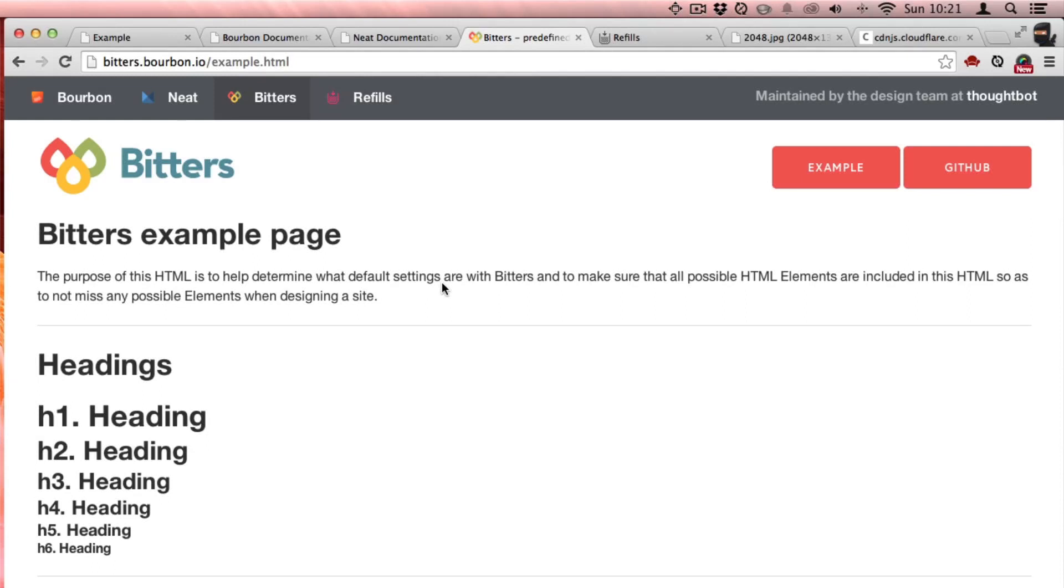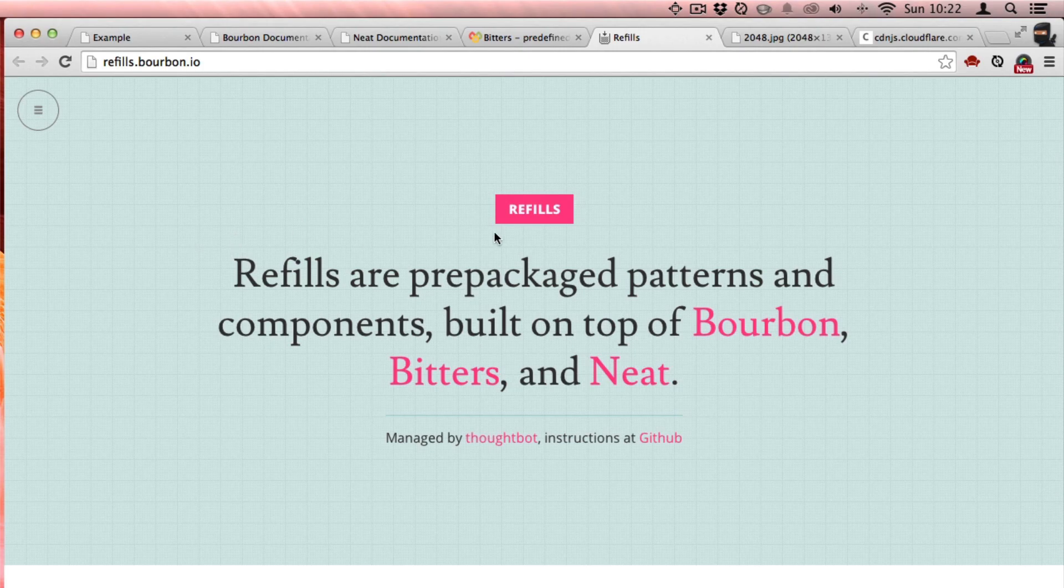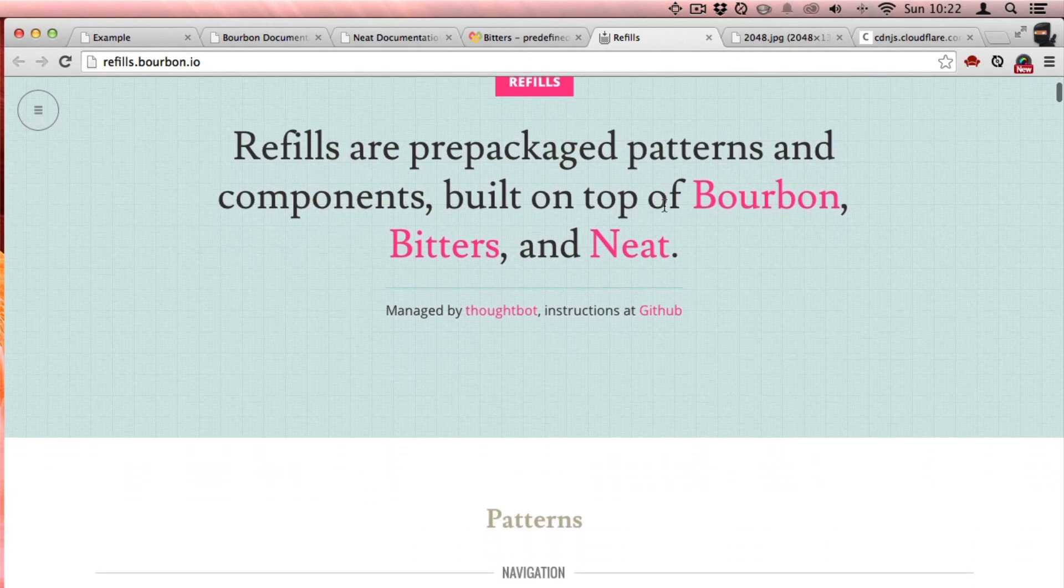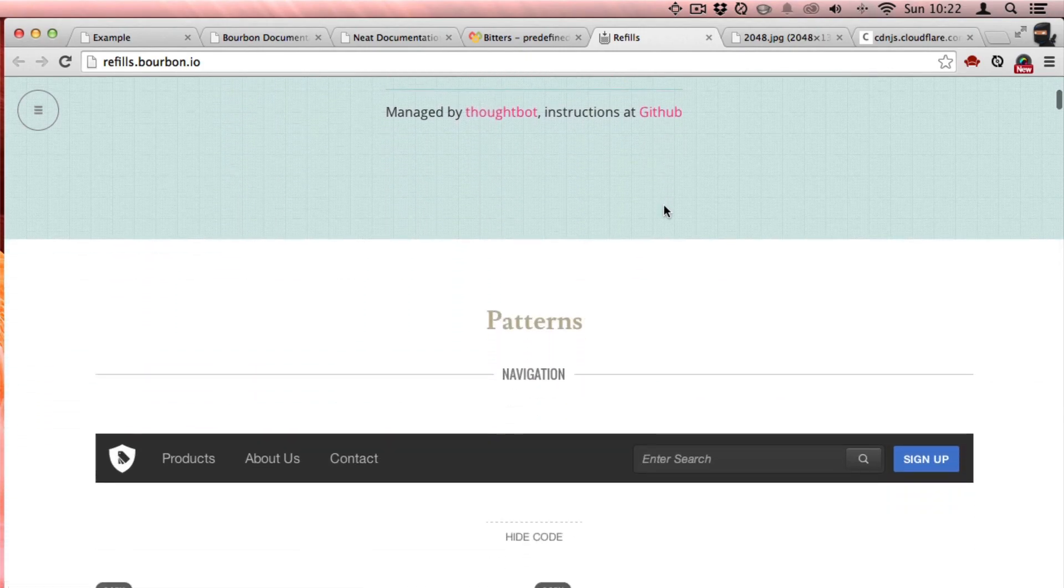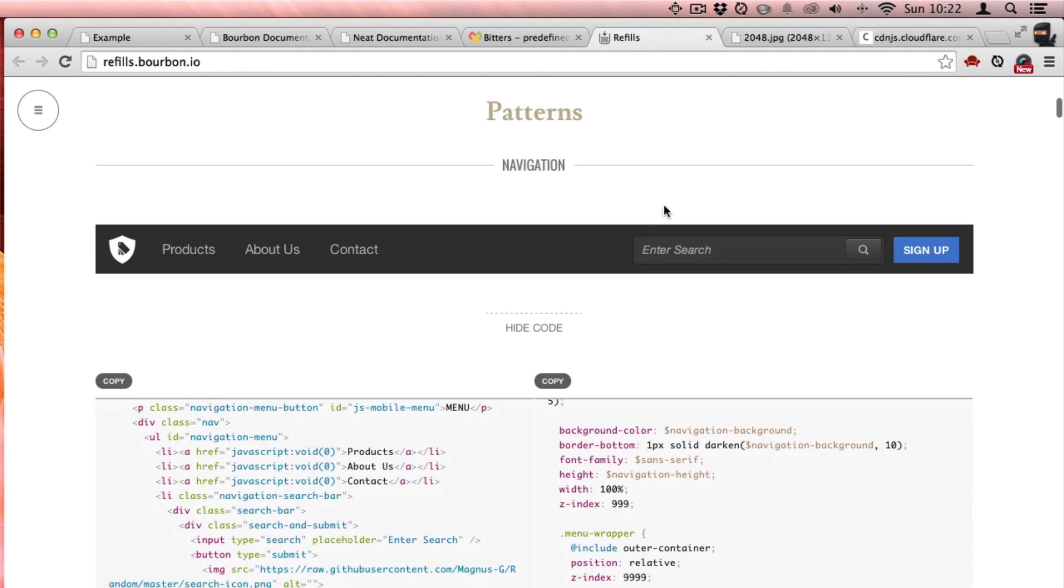And the last bit we want to look at is something called Refills. Refills are a little different than Bourbon, Bitters, and Neat in the way that they are thought out navigation patterns.